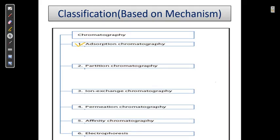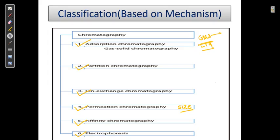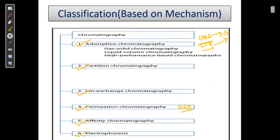Now, based on mechanism of action, we have: adsorption, partition, ion exchange, permeation (size-based), affinity, and electrophoresis. In the case of adsorption, the mobile phase can be gas or liquid. Examples include gas-solid chromatography, liquid-solid chromatography, high performance liquid chromatography (HPLC) which is a specialized form of liquid chromatography, and thin layer chromatography — both of which involve liquid-solid systems.